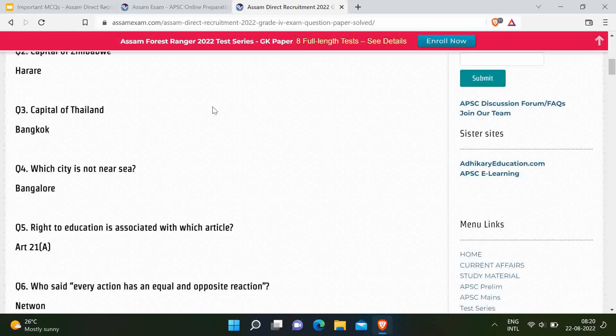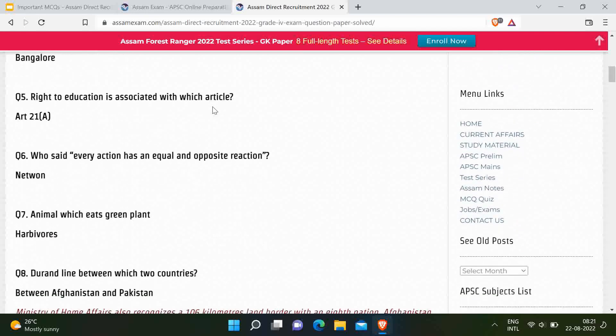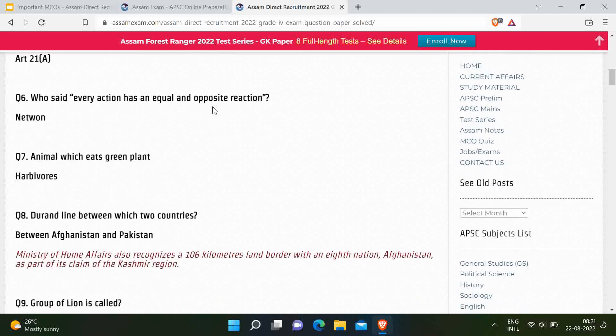Next question: Right to education is associated with which article? That is article number 21A. This question is very common and has been asked in various exams. Next question: Who said every action has an equal and opposite reaction? This is Newton's third law — Newton said it. Next question: Animals which eat green plants are called herbivores.